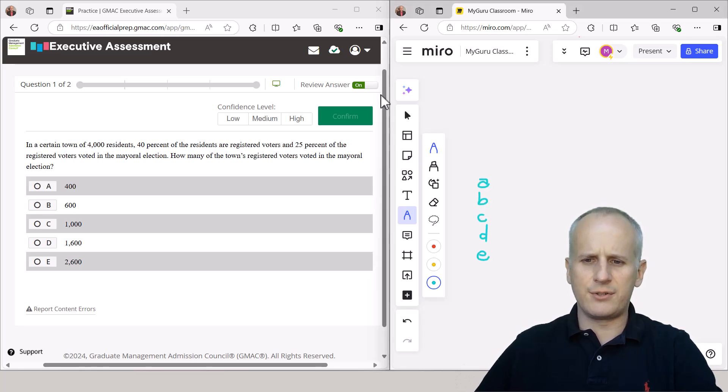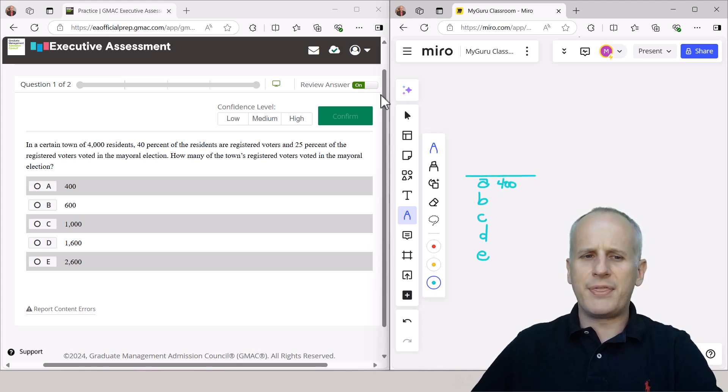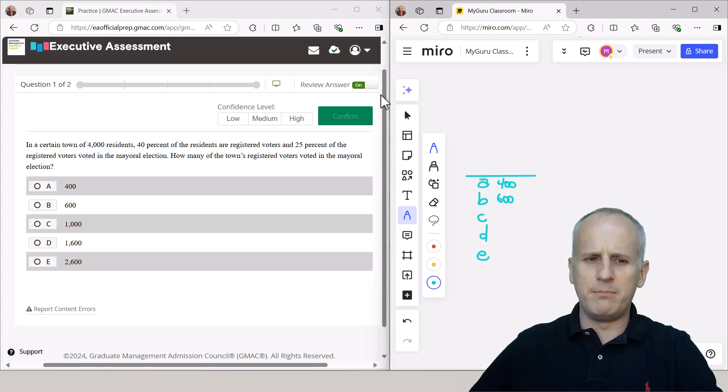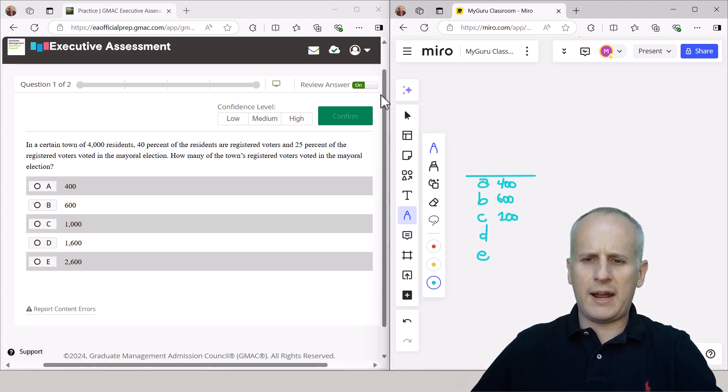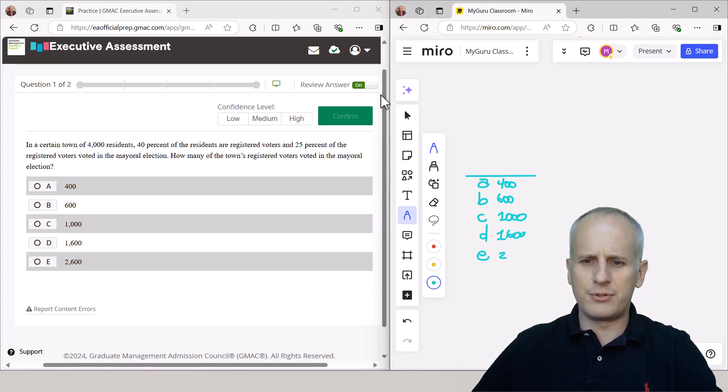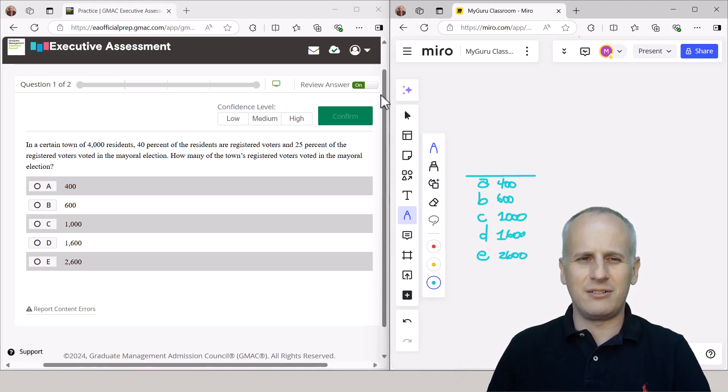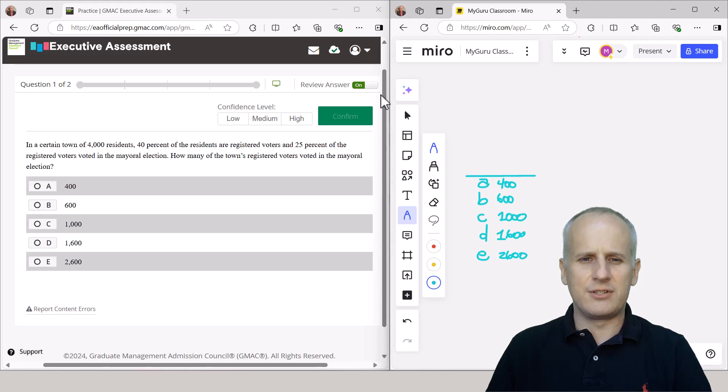So we're going to list out our answer choices A through E. We're going to put a little line over top for what we're being asked to solve for. Then we're actually going to write out simple numbers for our answer choices if they're presented, just in case we aren't able to work through the technical approach. There might be an opportunity for either back solving or logical estimation if needed.